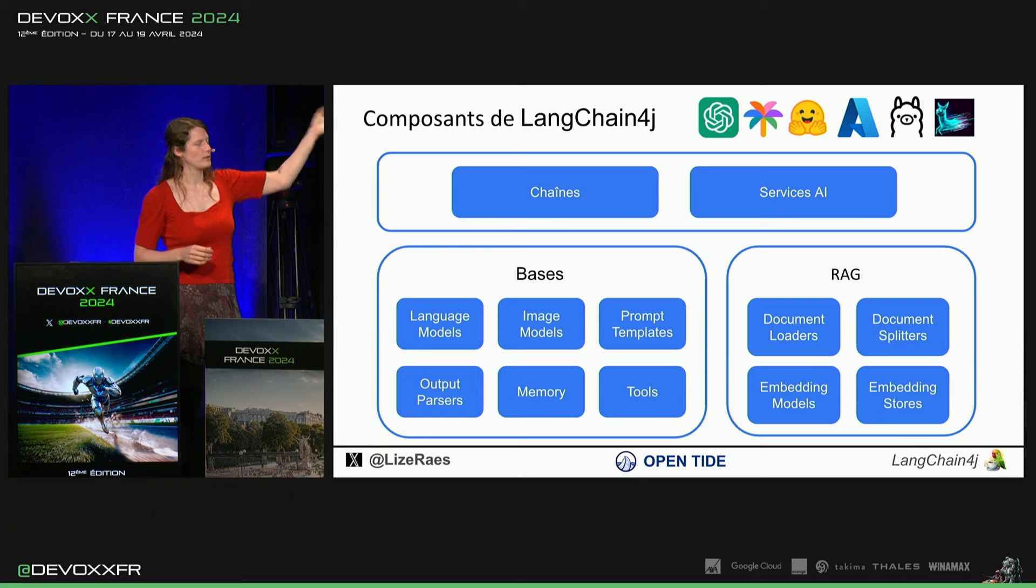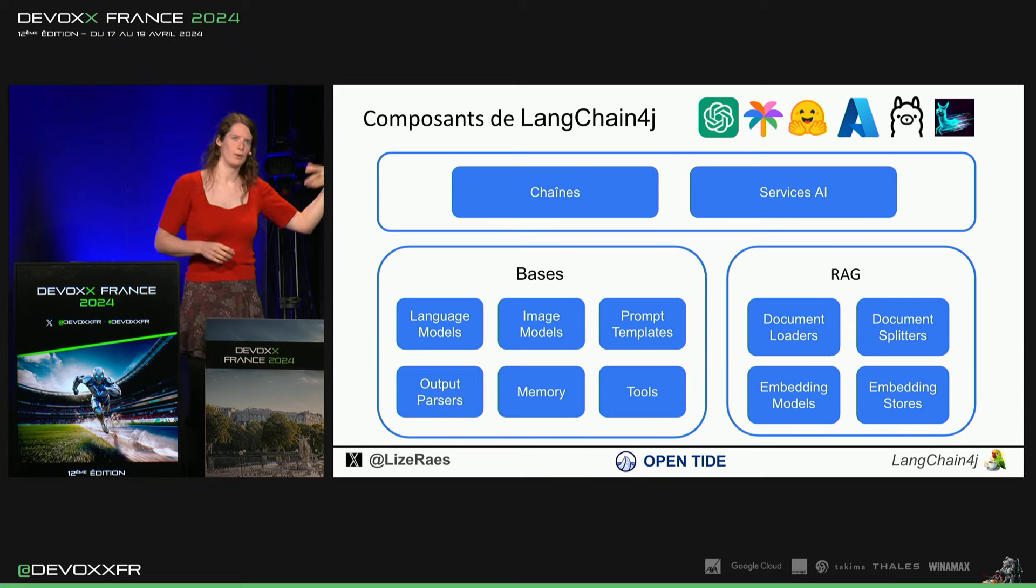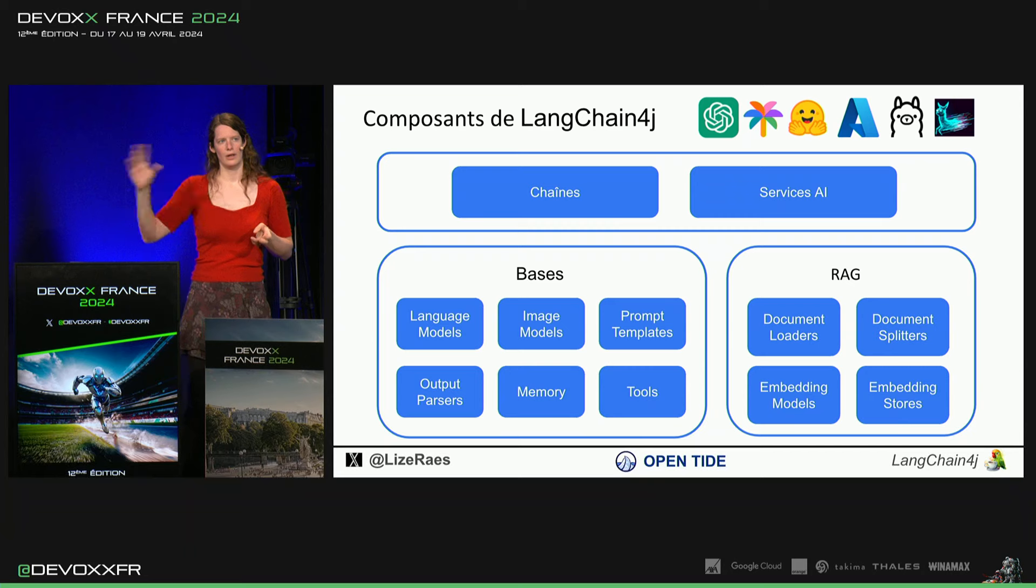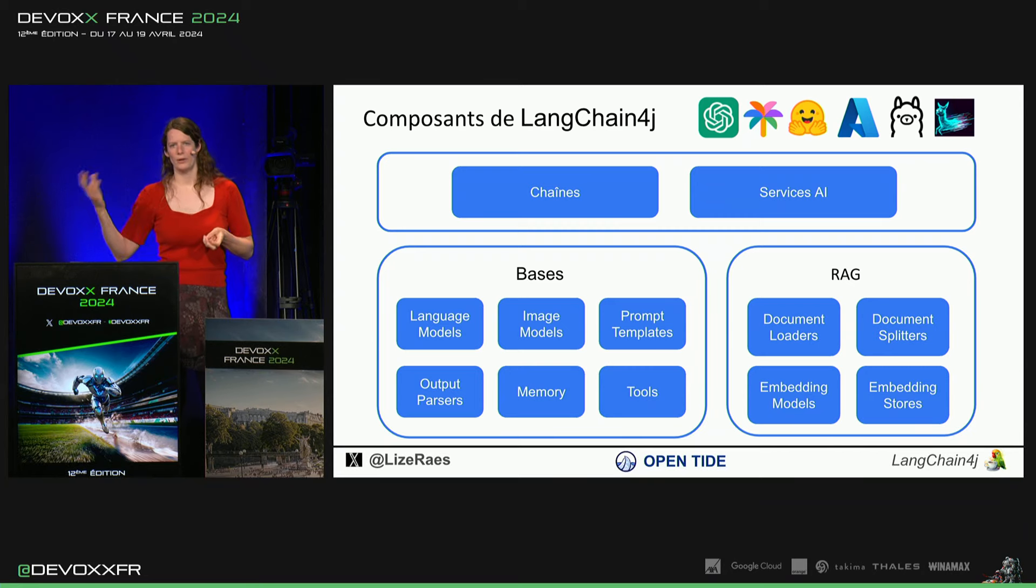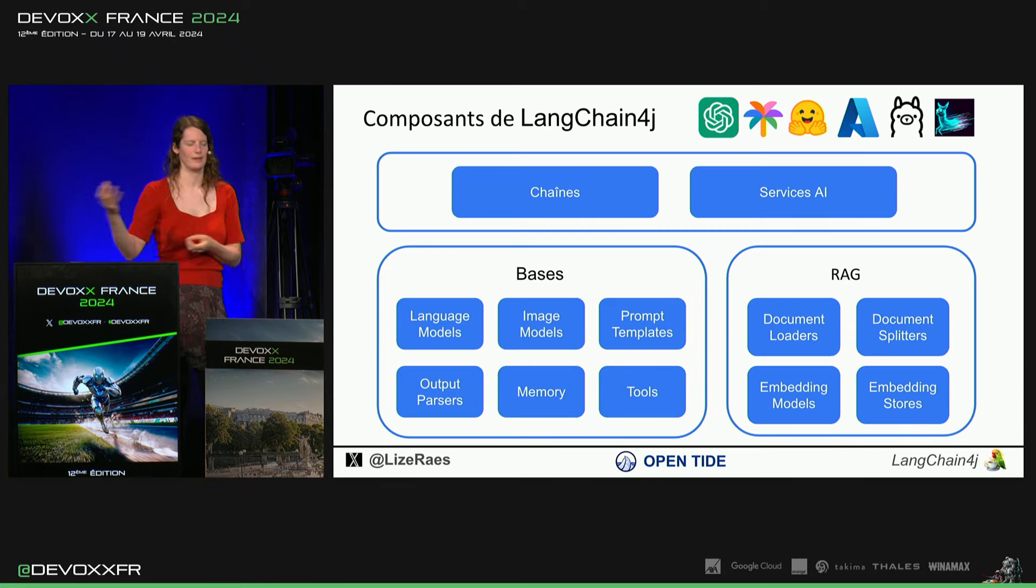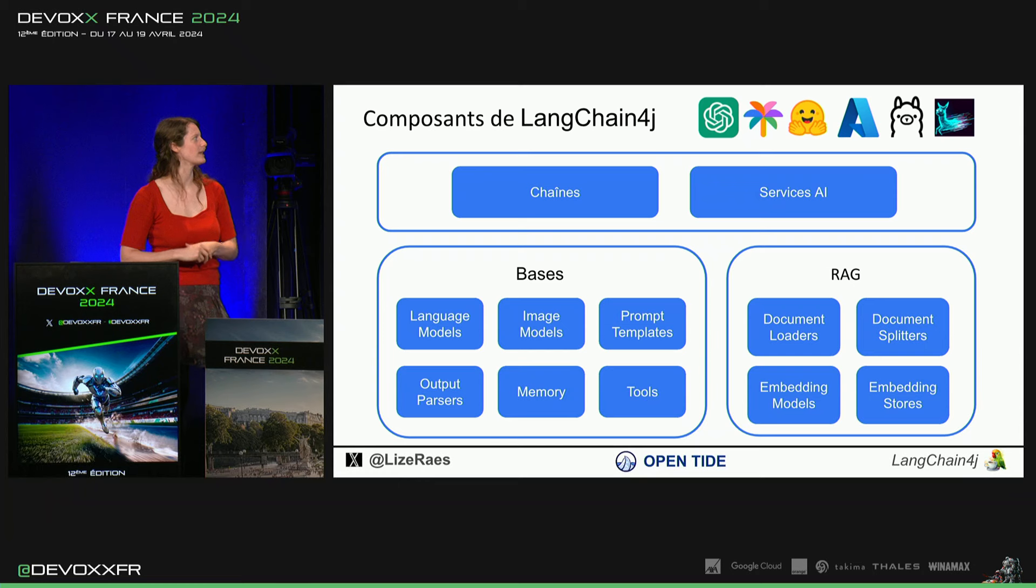Mais on supporte aussi des image models. Donc, autant qu'en image input, où il va interpréter l'image. Ou image output, où on demande, fais-moi une image sur ça. Il va te sortir ça.